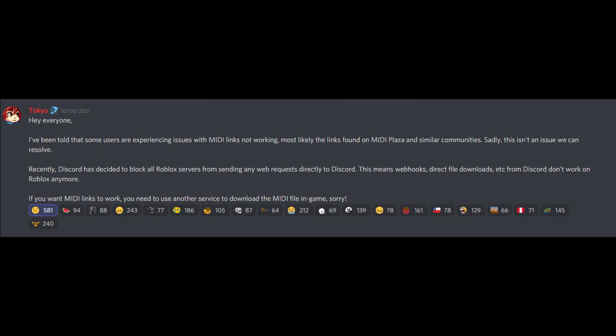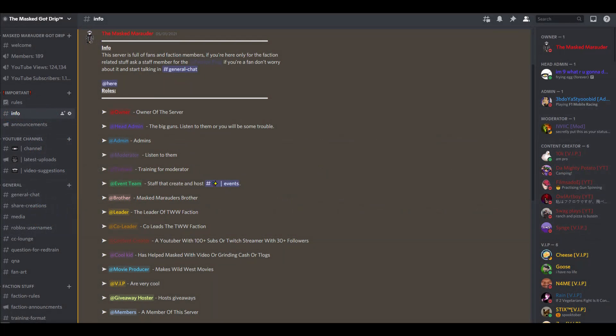Recently Discord has decided to block all Roblox servers from sending any web requests directly to Discord. This means web hooks, direct file downloads, etc. from Discord don't work on Roblox anymore. So you can't use MIDI files from Discord, but this video shows how to still use MIDI files in the Wild West.